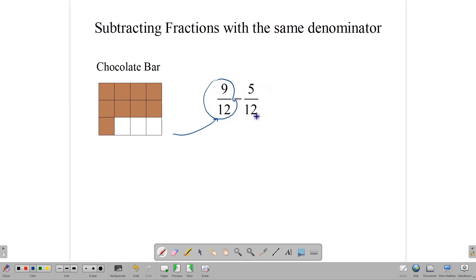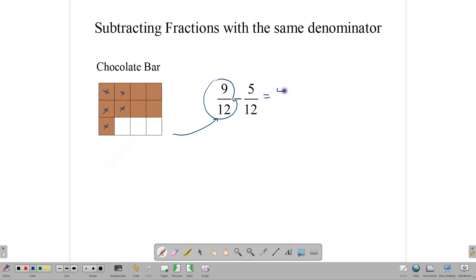We want to eat 5 of those 12 bars. So we have 9 out of 12 and we want to eat 5 out of 12. How many will remain when we eat the 5 pieces? Since we want to eat 5 pieces and we have 9 out of 12, let's eat 5 pieces — 1, 2, 3, 4, 5. Five pieces are gone, which means we have 4 pieces remaining. So 9 out of 12 minus 5 out of 12 gives us 4 out of 12. And that's exactly how we subtract two fractions with the same denominator.